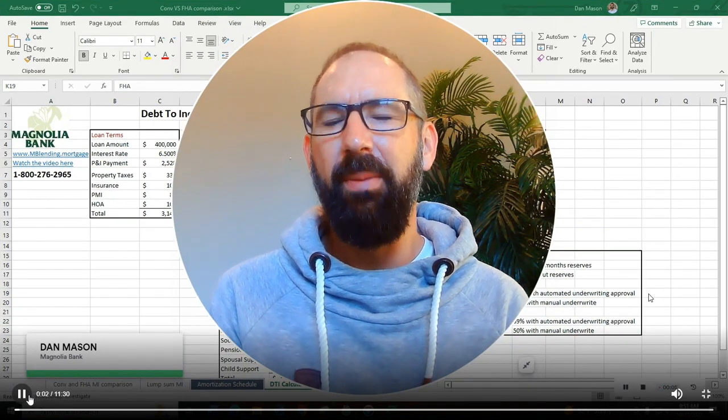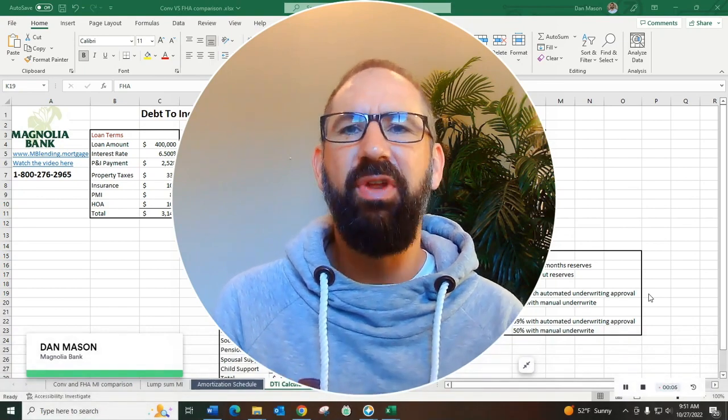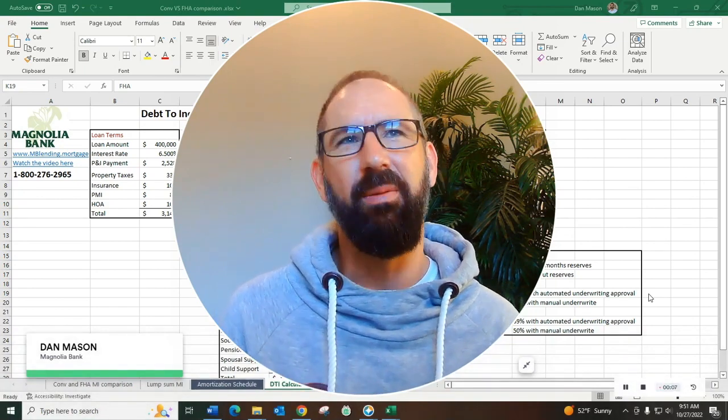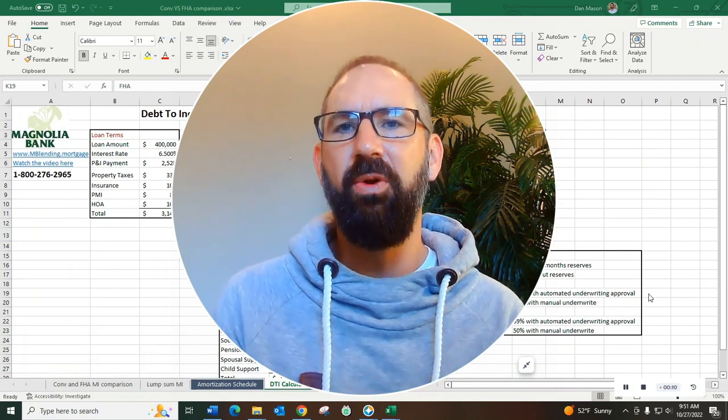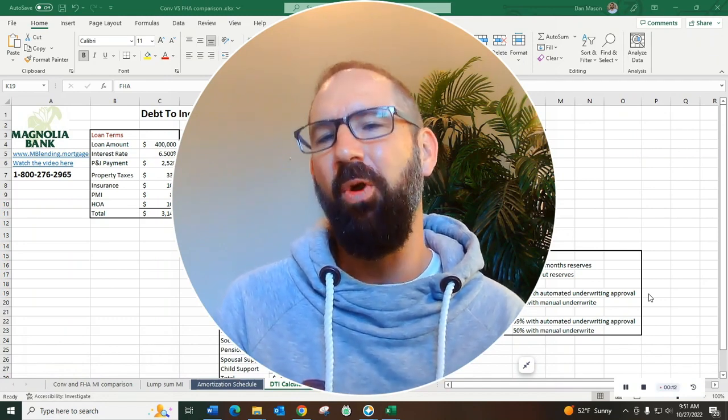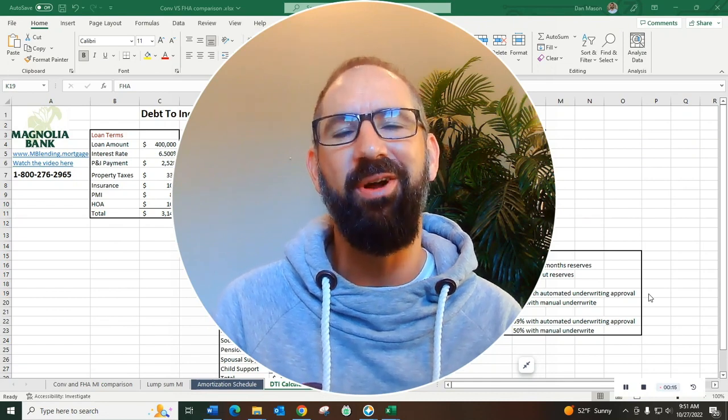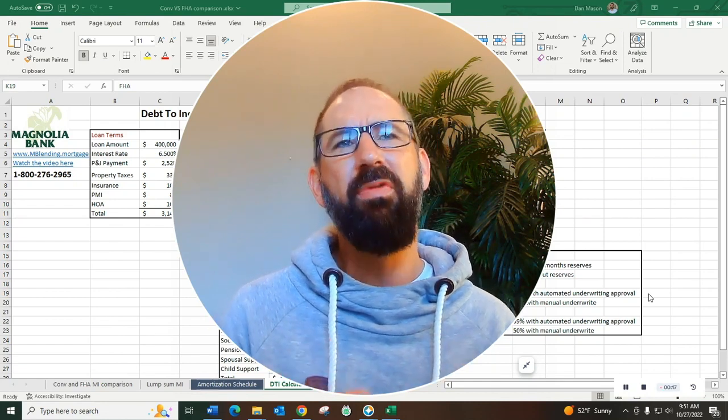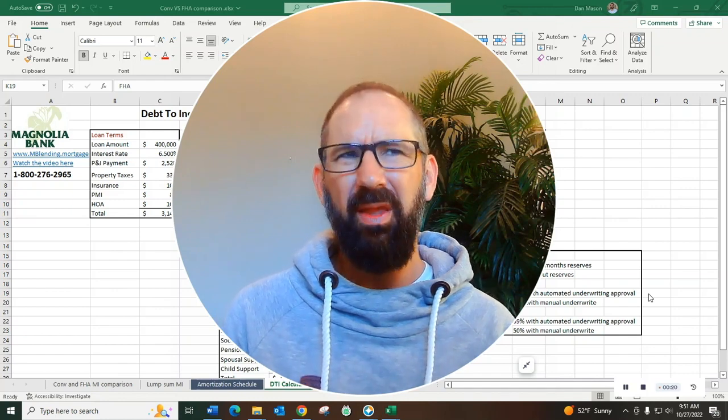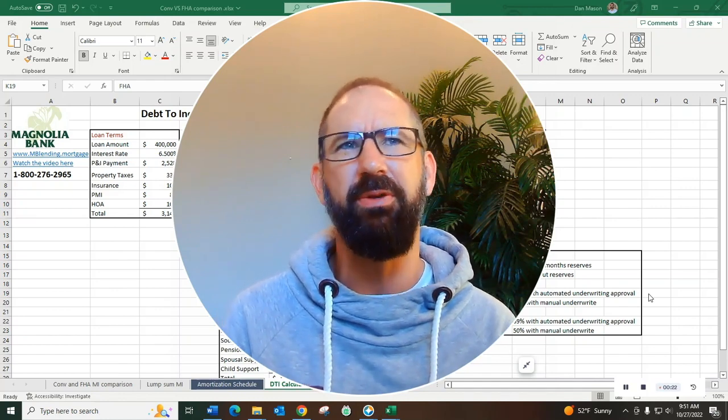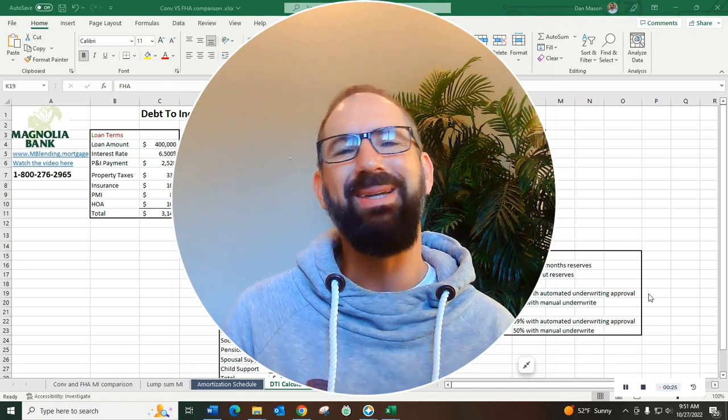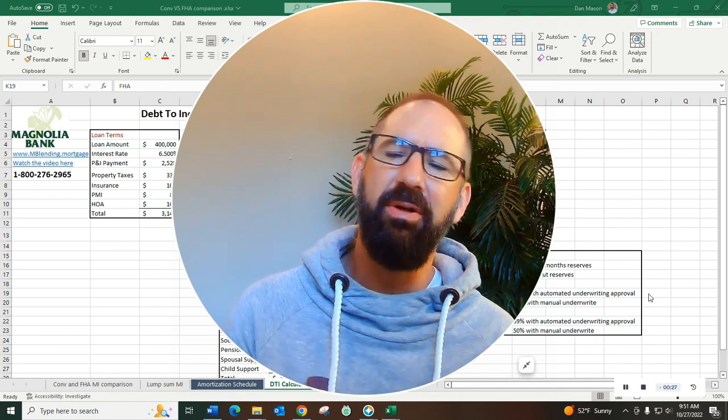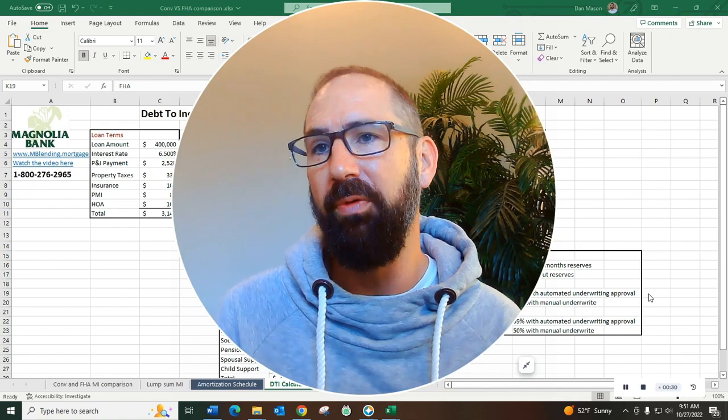Welcome back to Magnolia Bank Academy, my name is Dan Mason and in this video we're going to be talking about debt to income ratios. DTI, also known as debt to income ratio, or if you're old school we used to call it DR, but nowadays pretty much everybody calls it DTI. It's one of the most critical pieces of qualifying for a home loan and also one of the most commonly misunderstood. In this video we're gonna explain what a DTI is, why it matters, how to calculate it, and maybe even how to improve it.